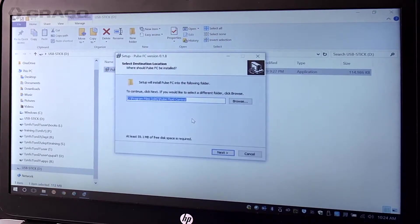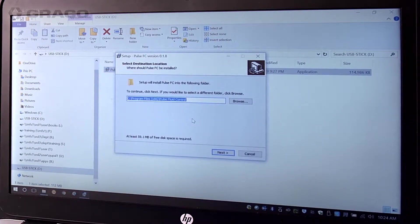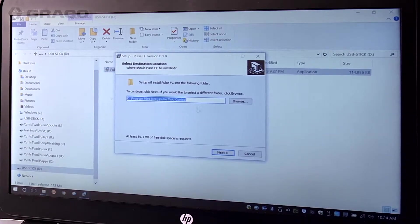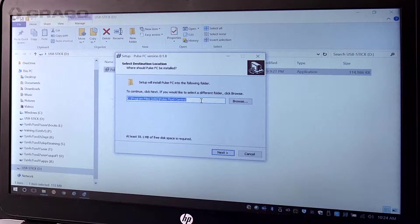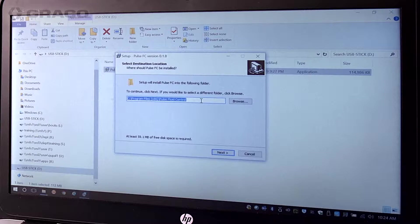The select destination location pop-up box appears. It's important to install the Pulse FC application in a folder location that's accessible to all users or to run the application as a single user. Type in or browse for the location you want and click Next.